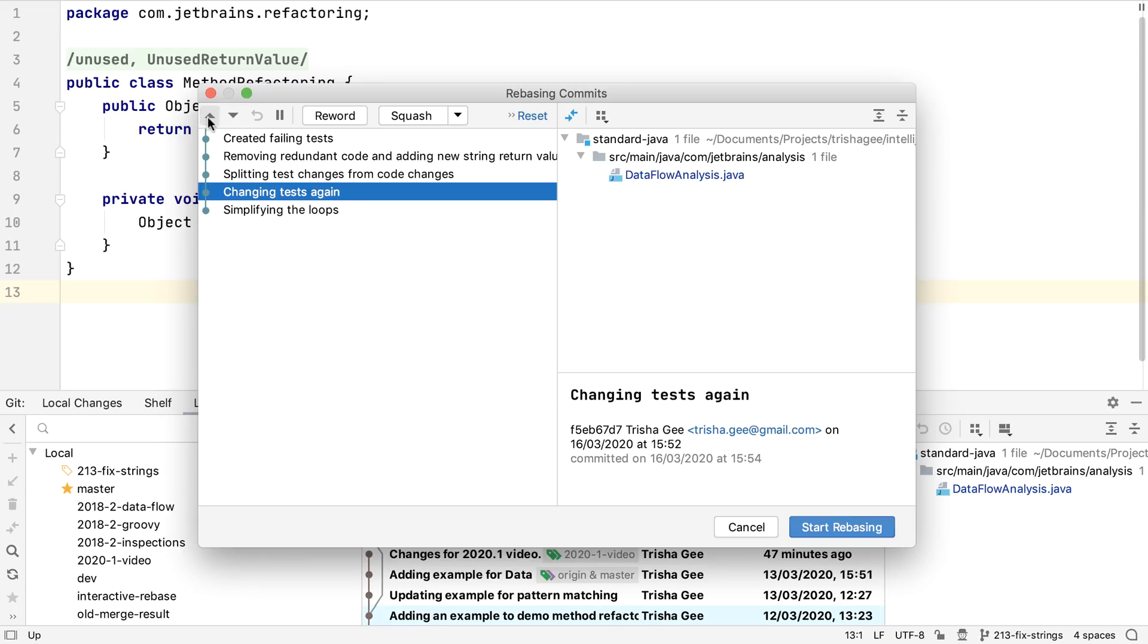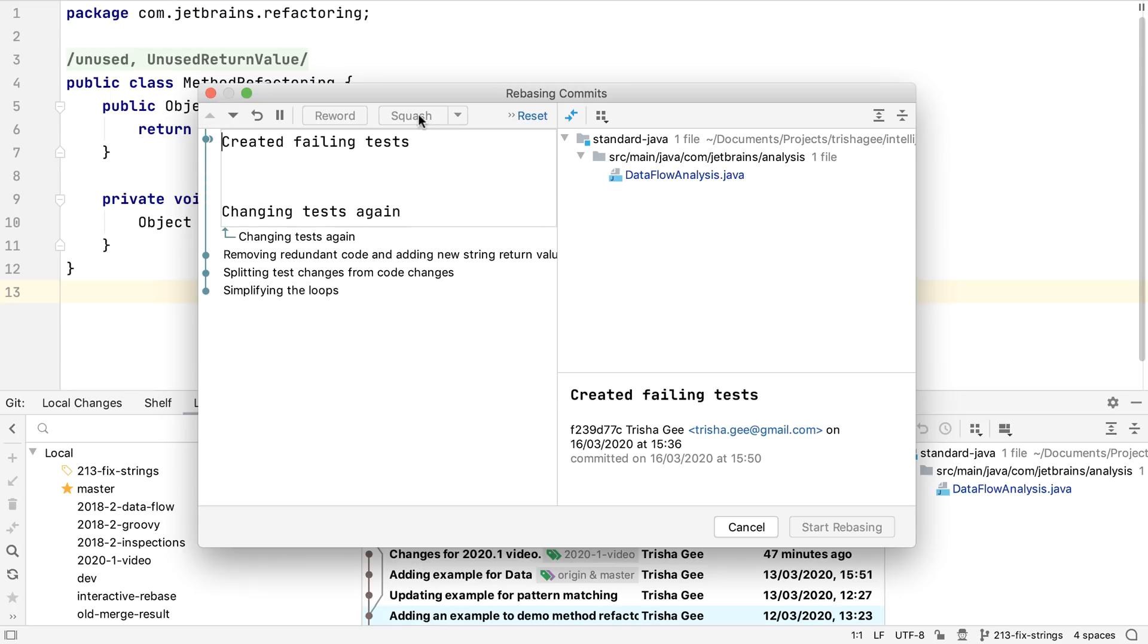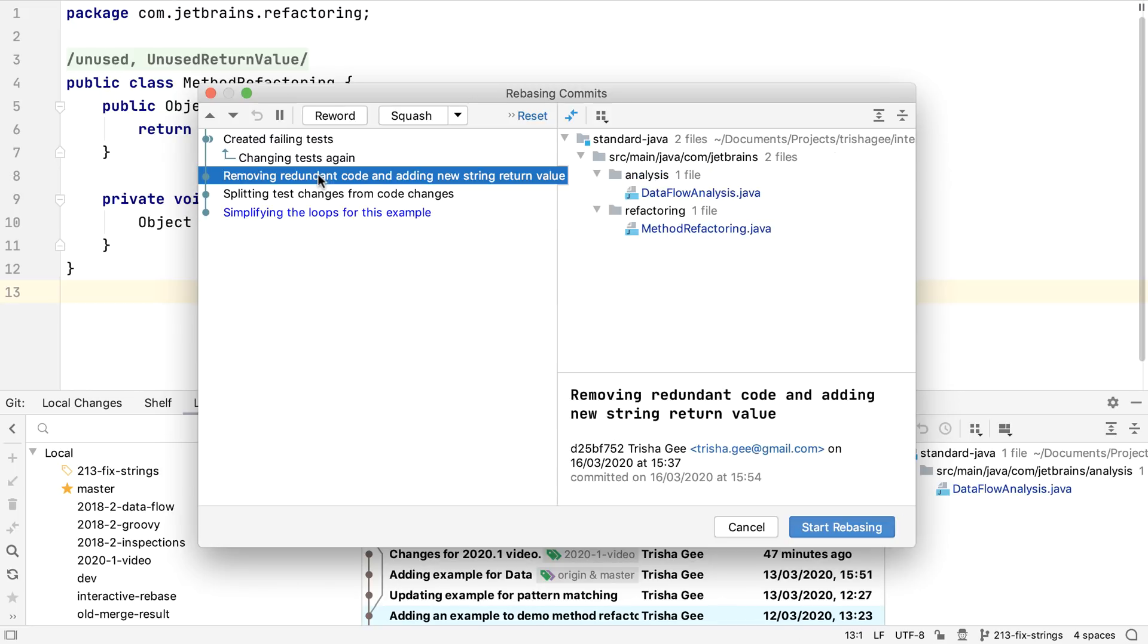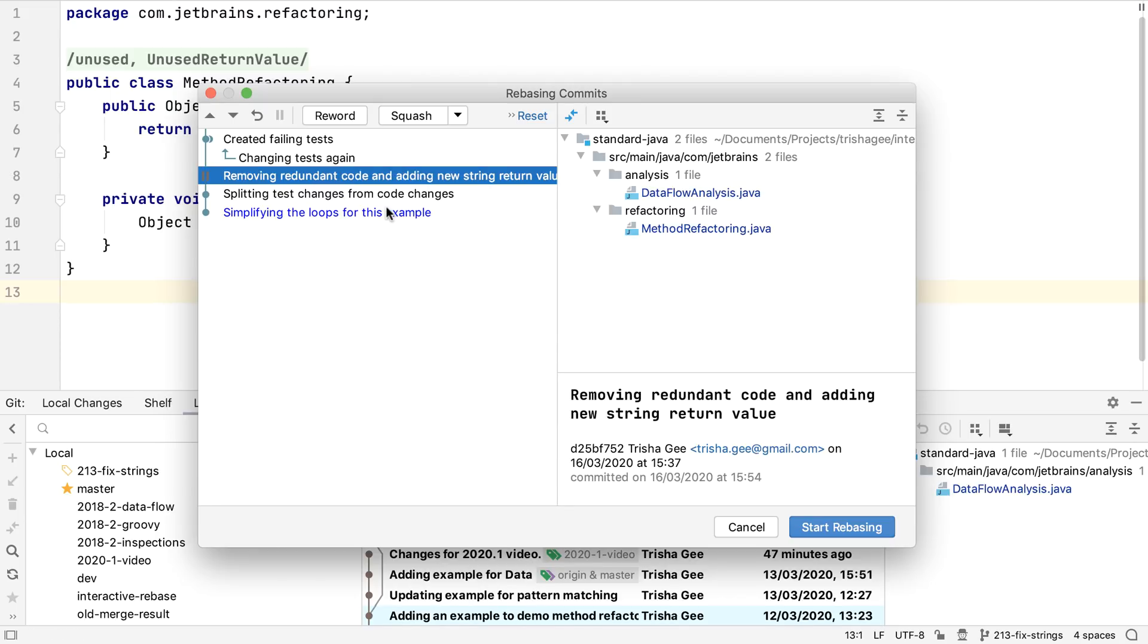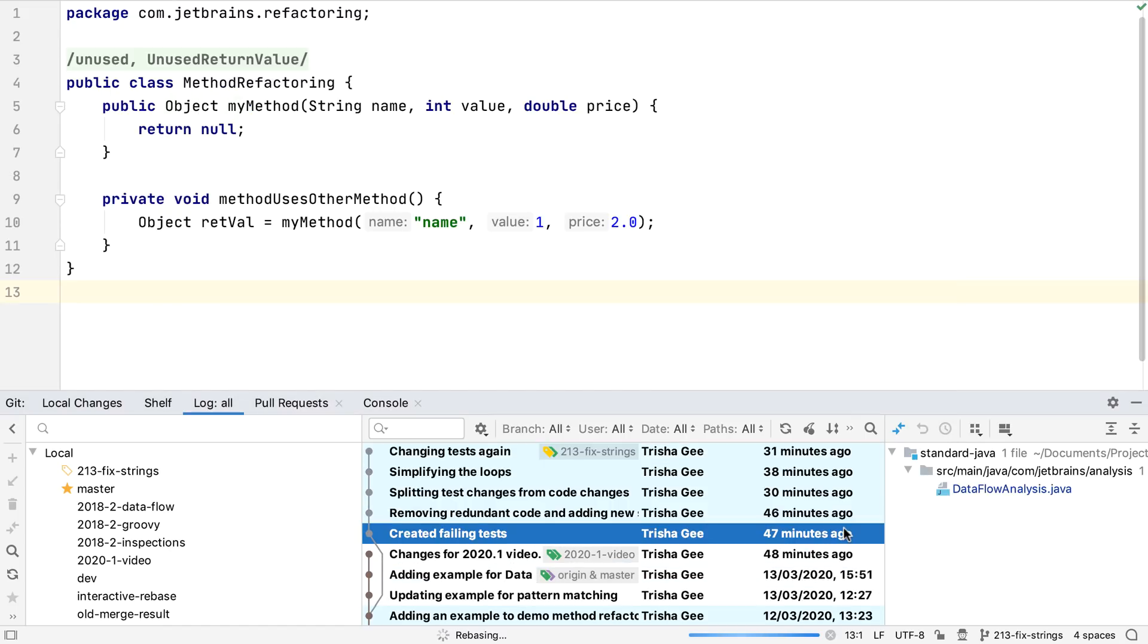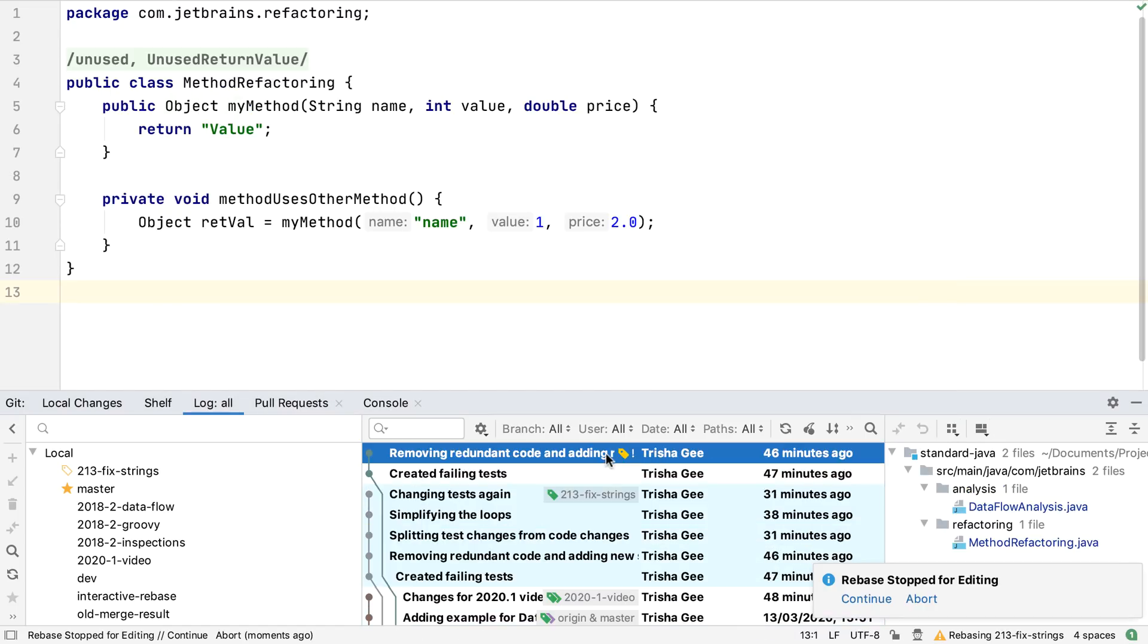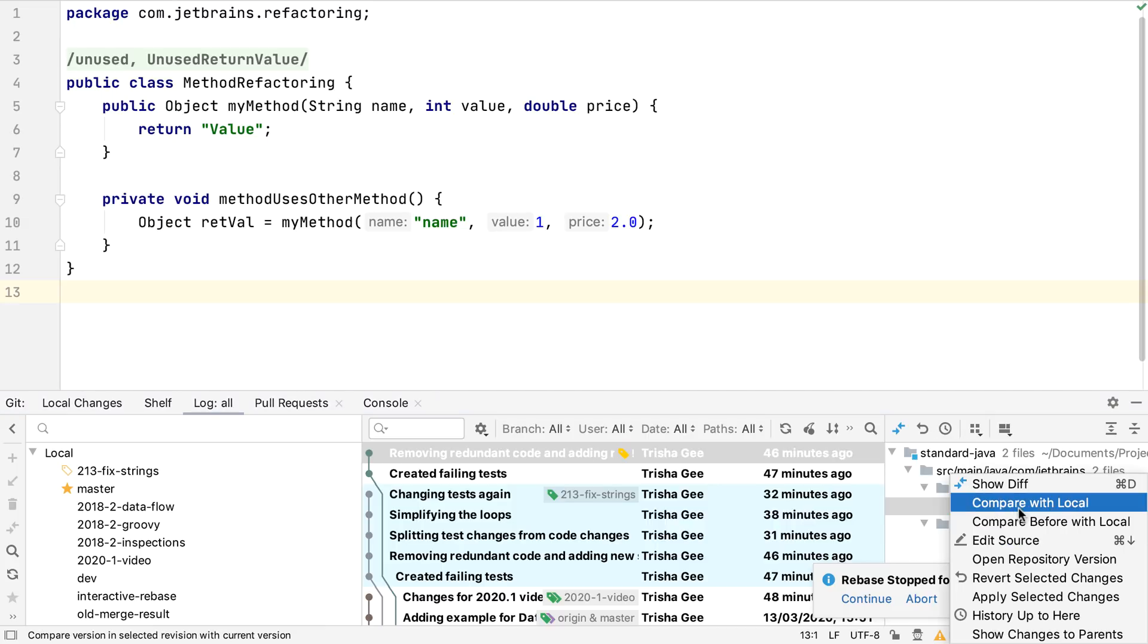We can use this dialogue to reorder the commits, to squash commits, to rename commits, and to fix up or drop commits. We can pause on a particular commit if we want to make more changes at this point of the rebase. When we press start rebasing, IntelliJ IDEA will apply the changes in order. Here, the IDE has paused in the middle of the rebase like we wanted it to.